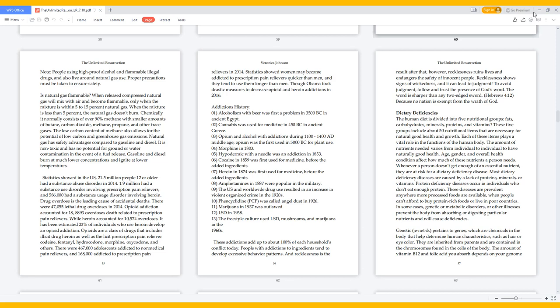Dietary deficiencies: The human diet is divided into five nutritional groups - fats, carbohydrates, minerals, proteins, and vitamins. These five groups include about 50 nutritional items that are necessary for natural good health and growth. Each of these items plays a vital role in the functions of the human body.